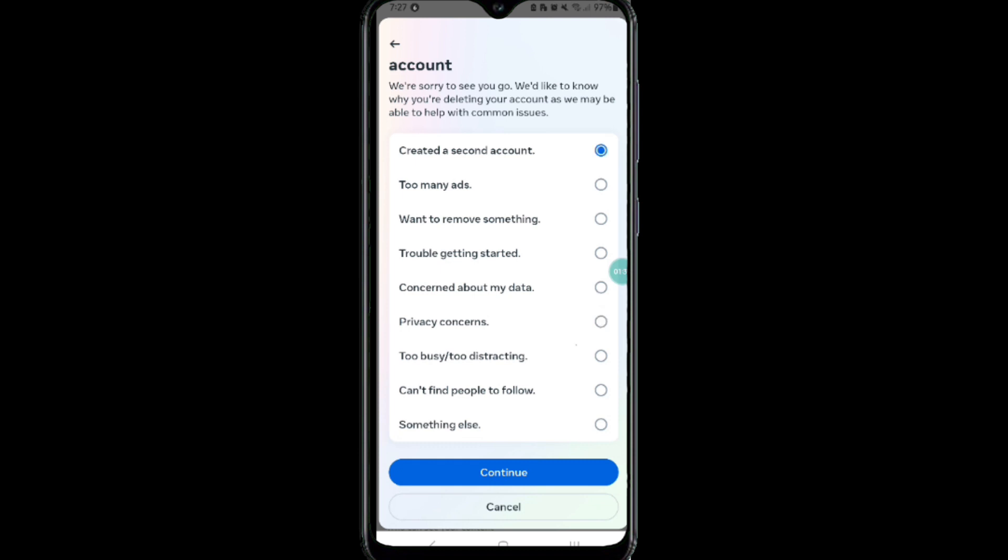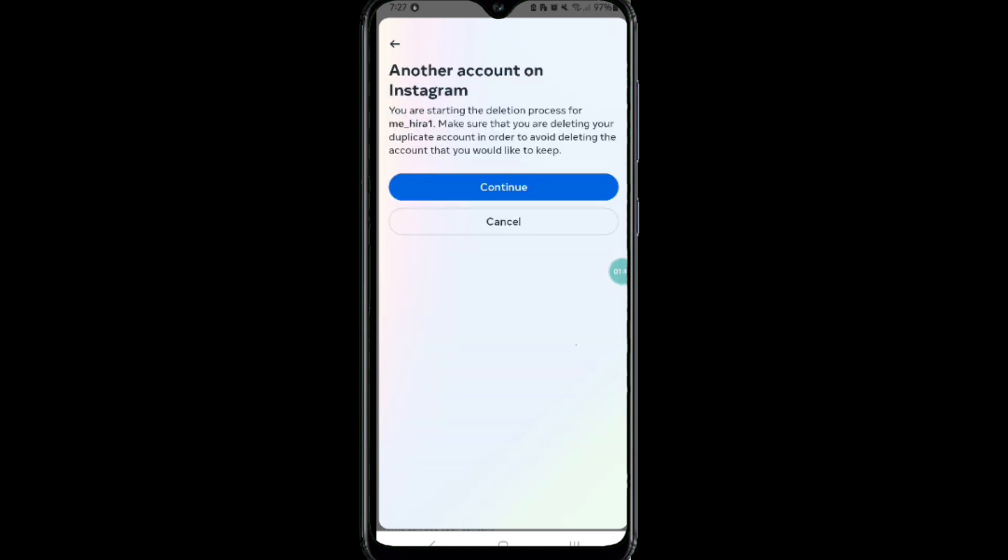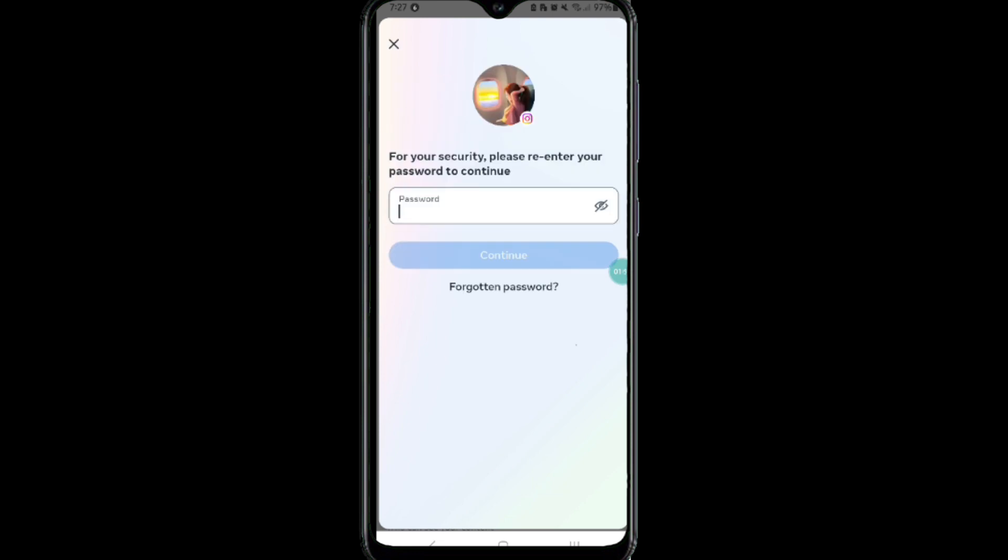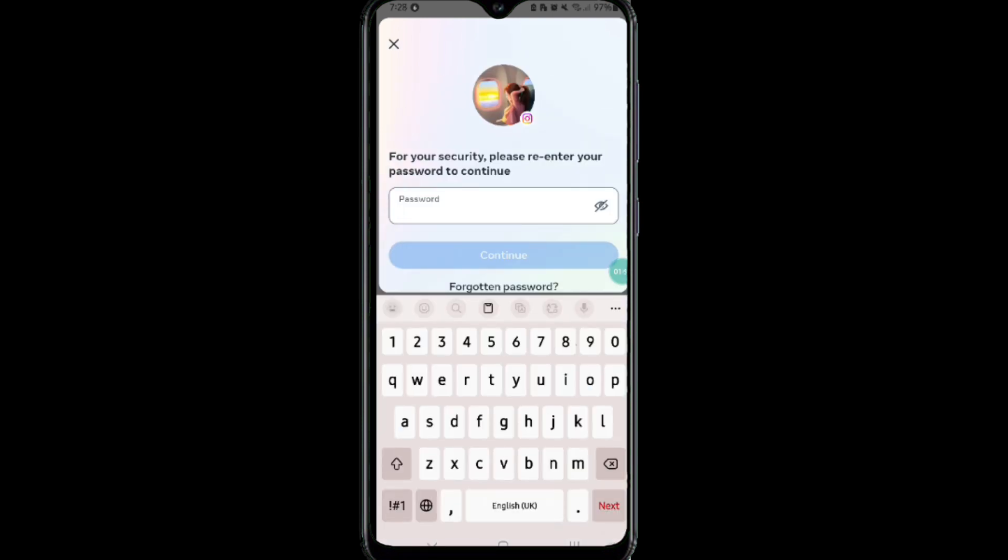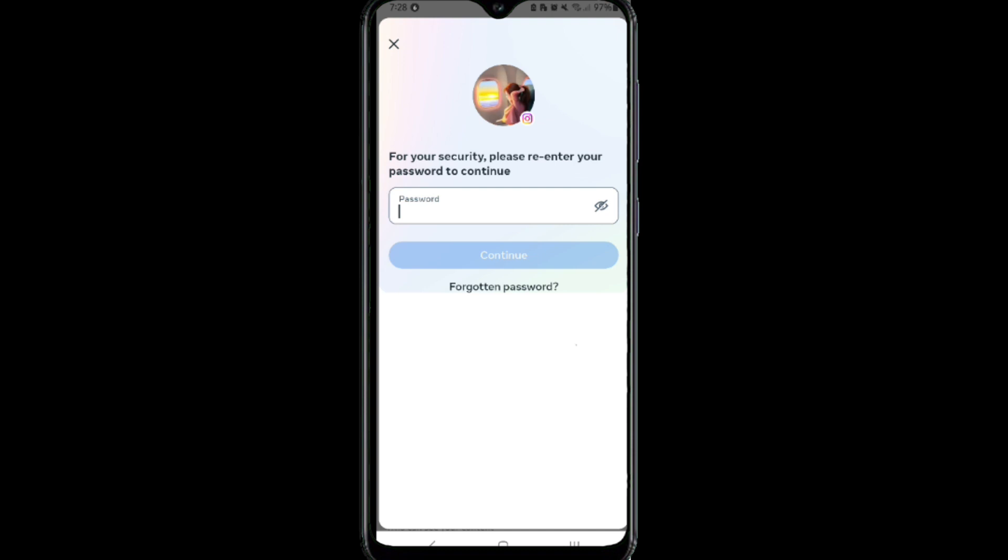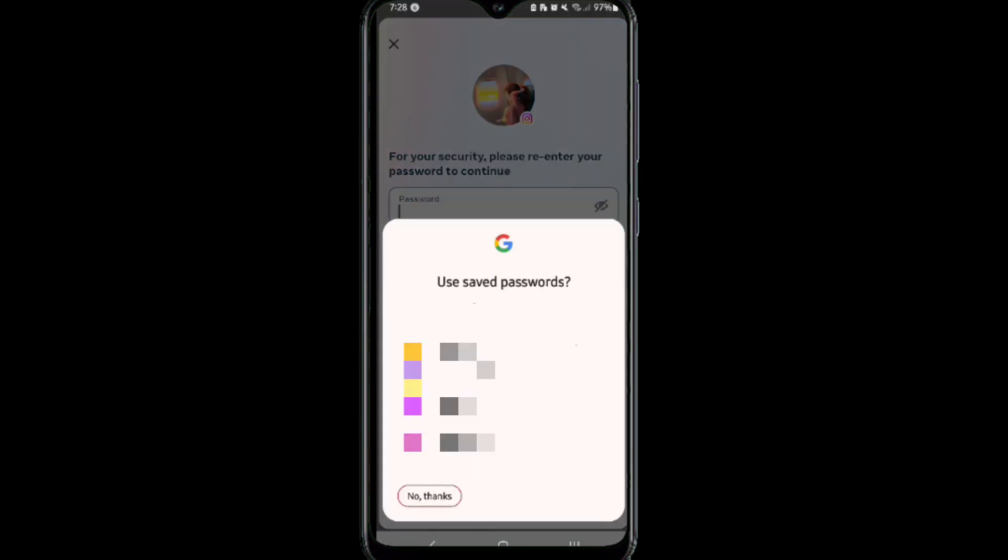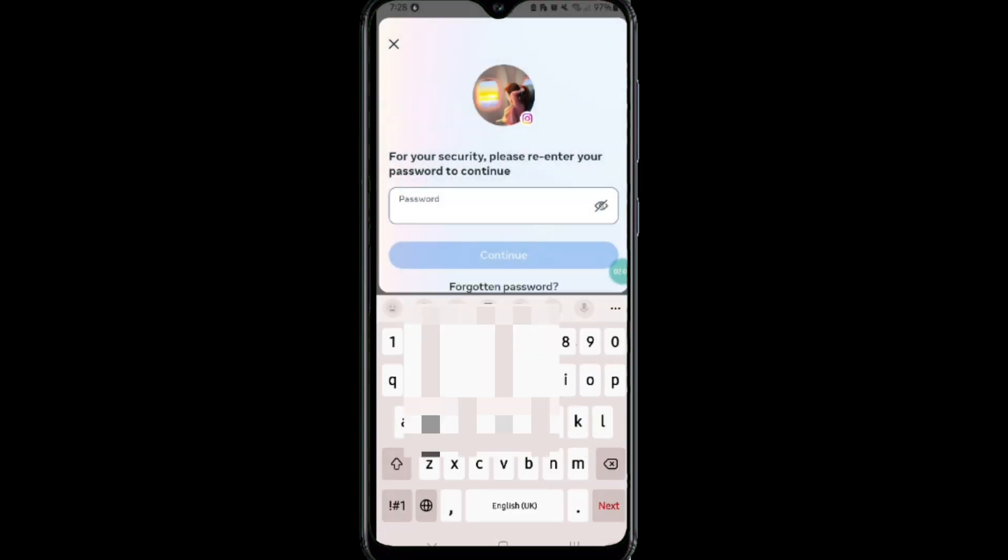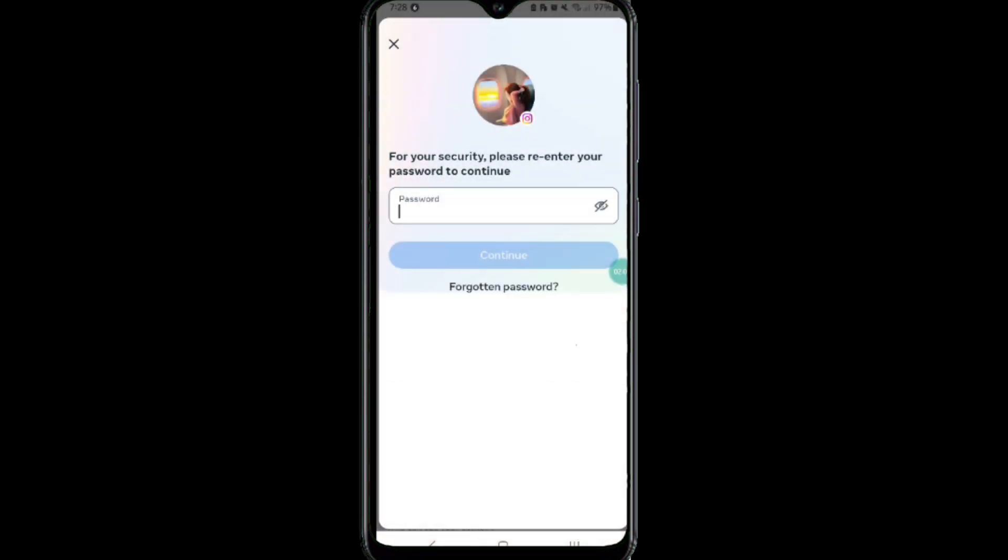Click on Continue again. Tap on Continue option here. Then you have to enter your password and click on the Continue option. After entering your password, your account will be permanently deleted. However, Instagram allows you to